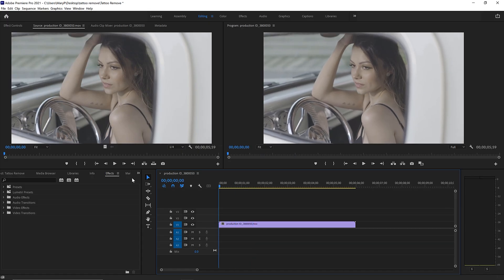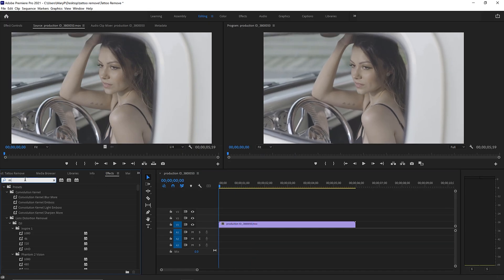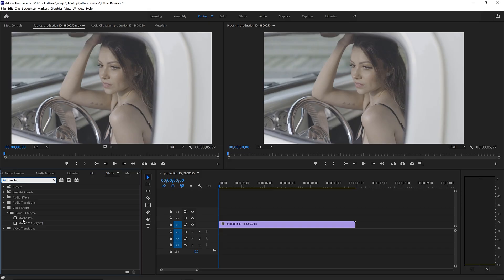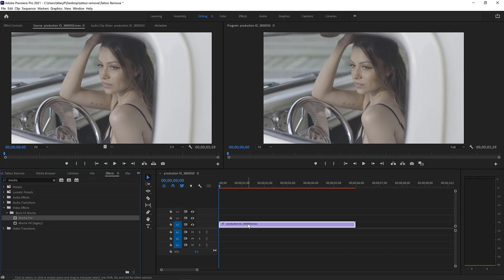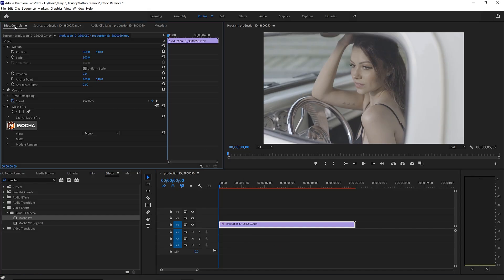So let's get started. We're going to go to our effects panel and type in Mocha, drag and drop Mocha Pro right onto our clip. Once Mocha is on our clip, we can go to effects controls and launch Mocha directly from our timeline.